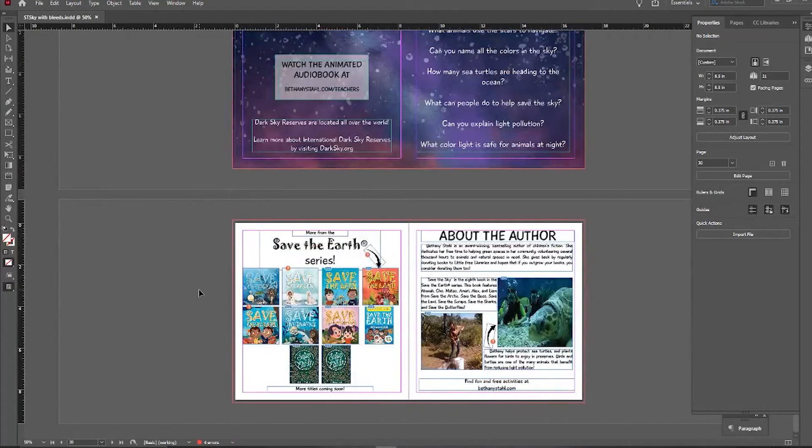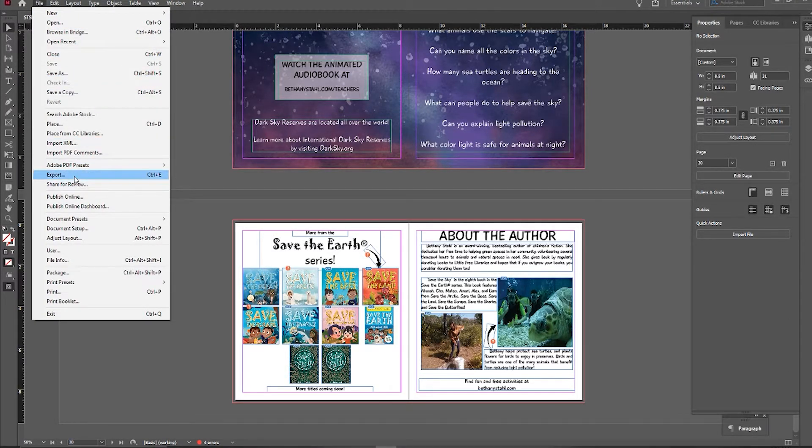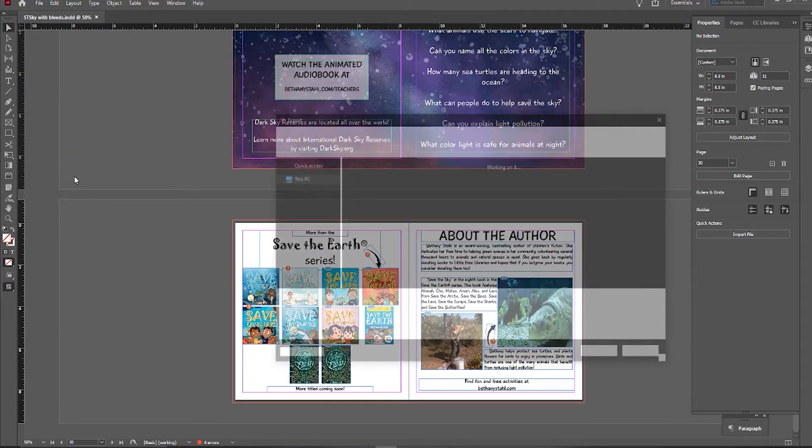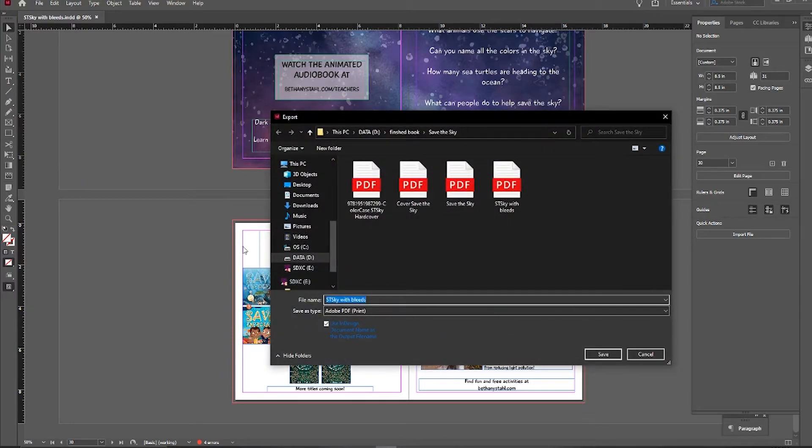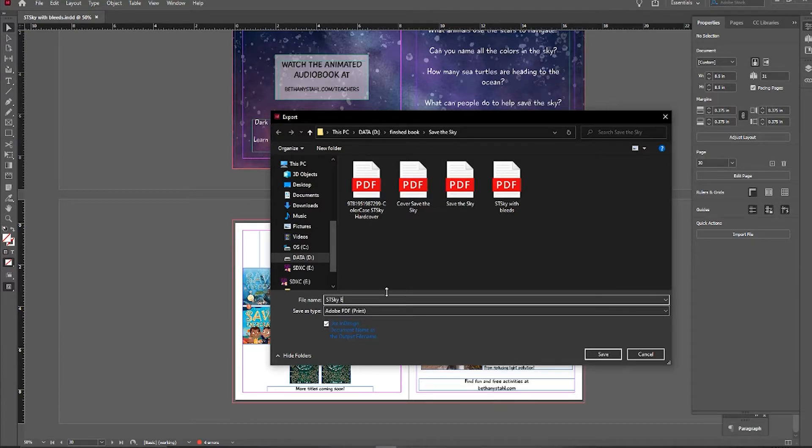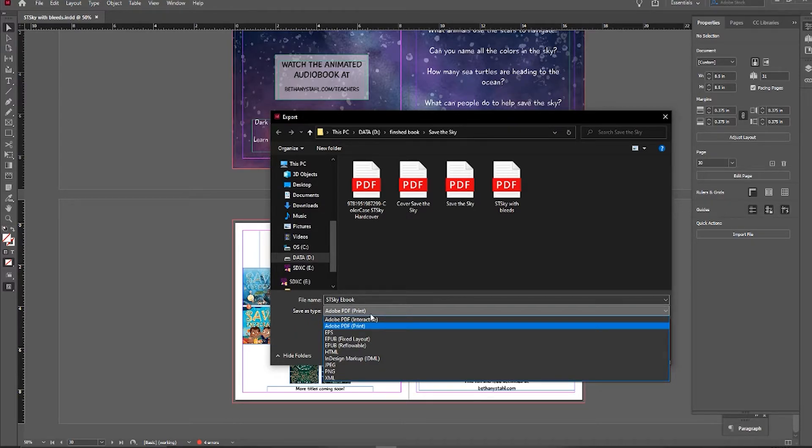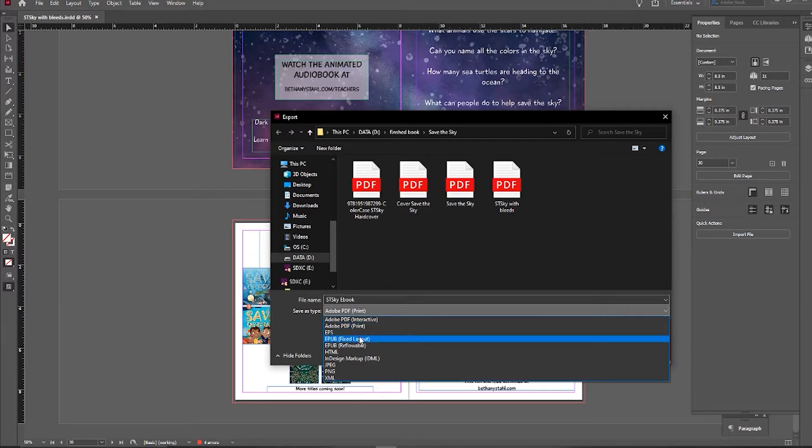So what we are going to do is go ahead and go to File and to Export. When we are here, I'm going to rename this to Save the Sky ebook, and from the dropdown, what I am going to do, instead of pick the Adobe PDF for print, I am going to pick the EPUB fixed layout.